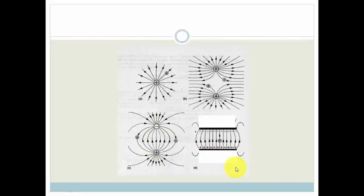Grade 11s, you not only need to understand the points spoken about in the video, but you need to be able to draw these electric fields for your exams. Please go study them, make sure you understand what's going on, and then go practice the questions in the assessment. Have a great day.